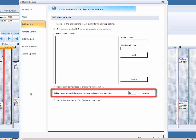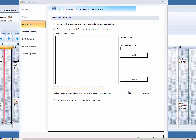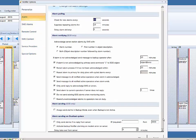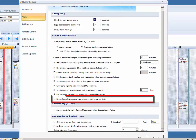You can also set up Notifier to send or resend all active or unacknowledged alarms to operators when the duty shift starts. This also includes when the duty shift is started due to calendar activation.